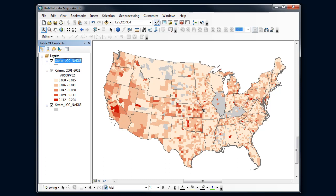Now I get clear state boundaries with the arson symbols in the background and no-data showing through in gray. I might still adjust that gray a little, but I can see how using multiple layers — a kind of sandwich — effectively shows where places are and the theme I'm interested in. I think I'd be ready to make my map and legend for this.